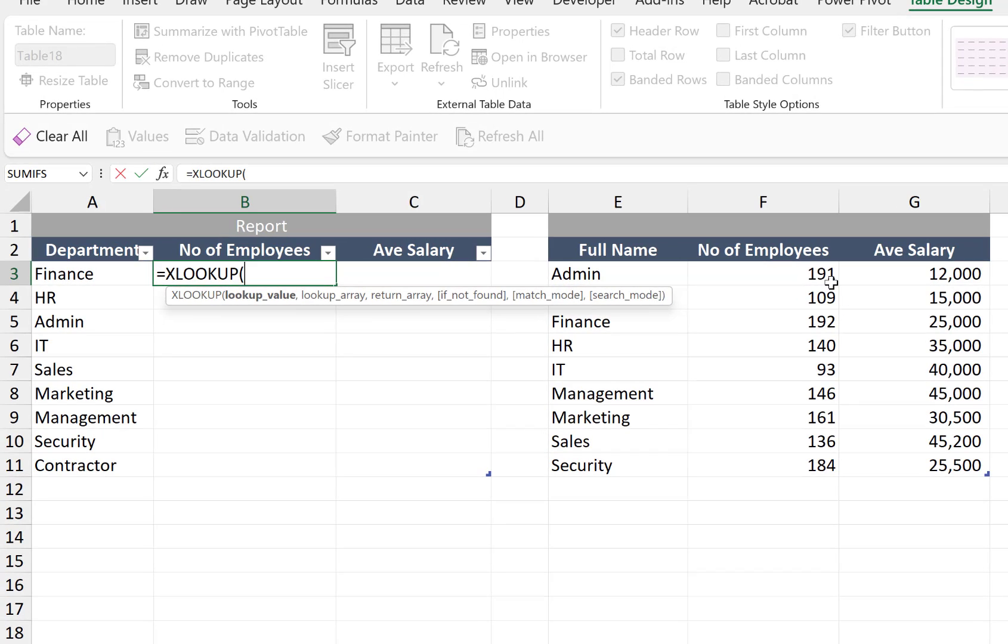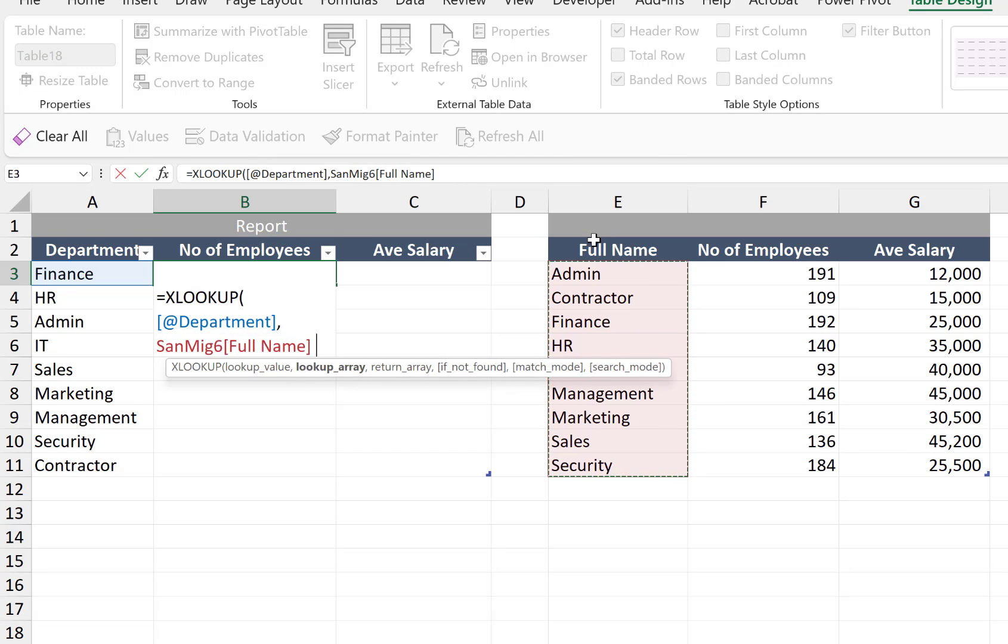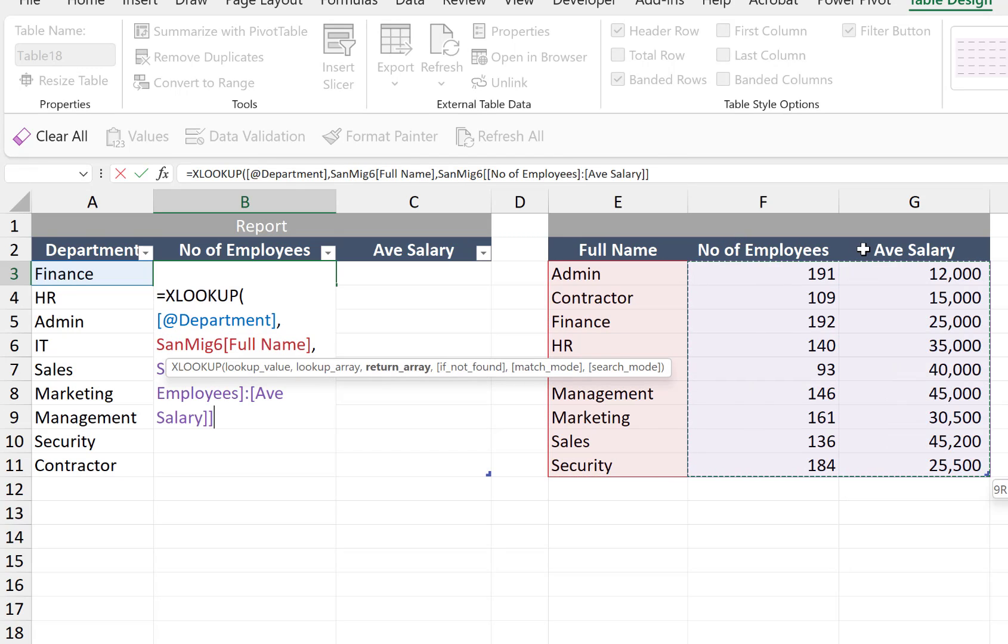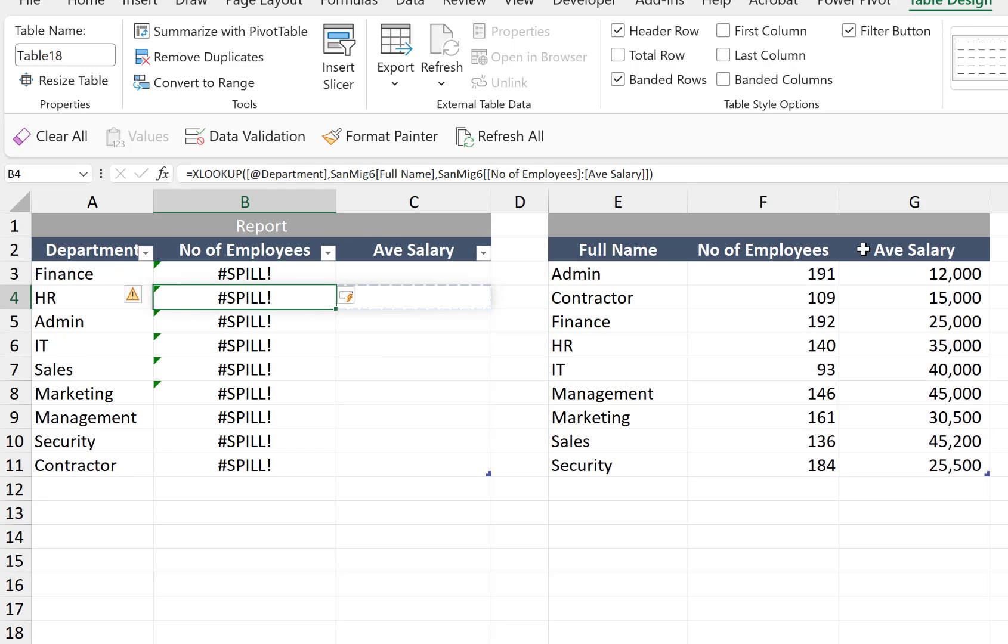XLOOKUP, tab, lookup value, finance, comma, full name, comma, and then number of employees. We highlight the two columns again. If I hit enter, we're going to have a spill error because as of the moment, Excel table cannot handle spill values.